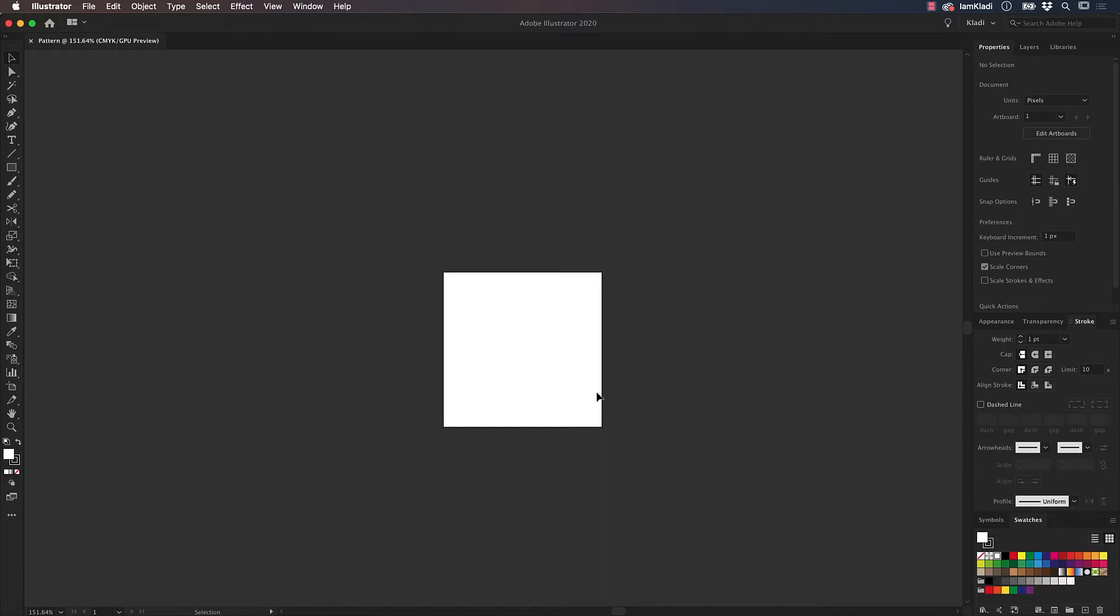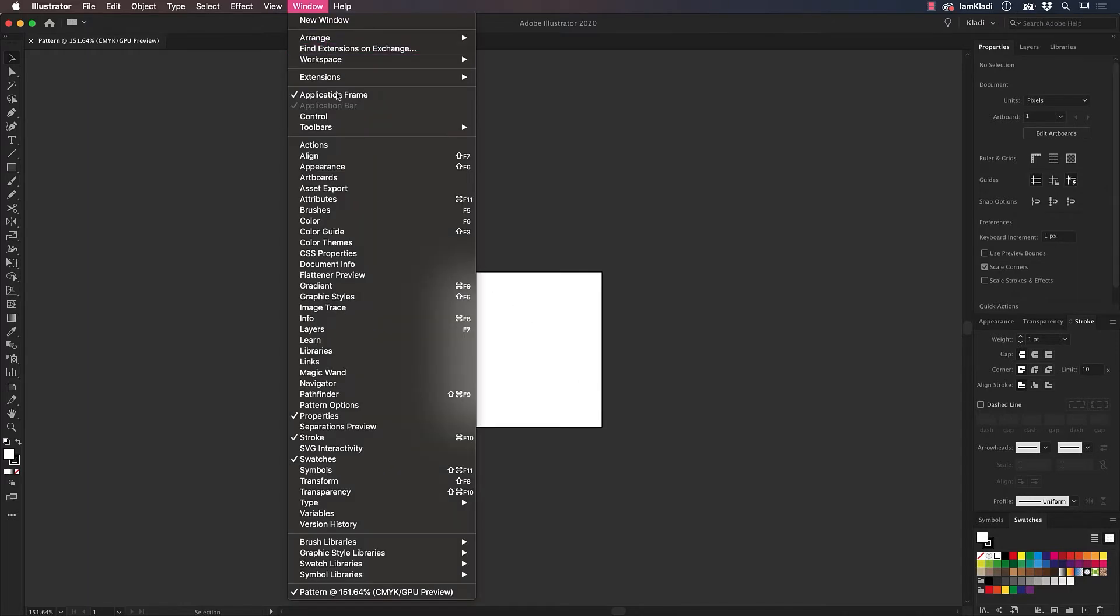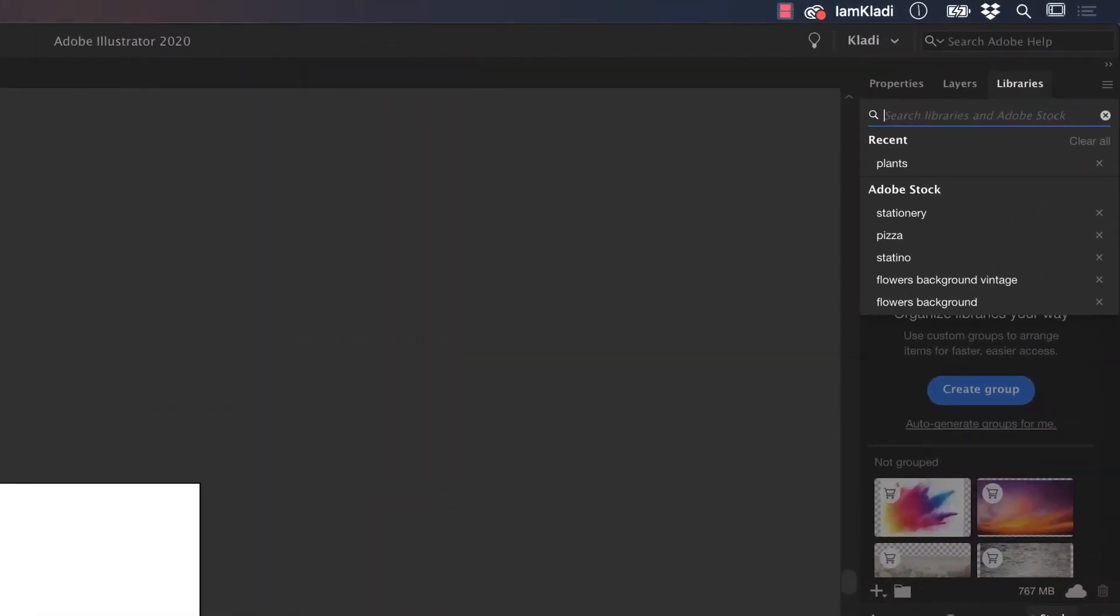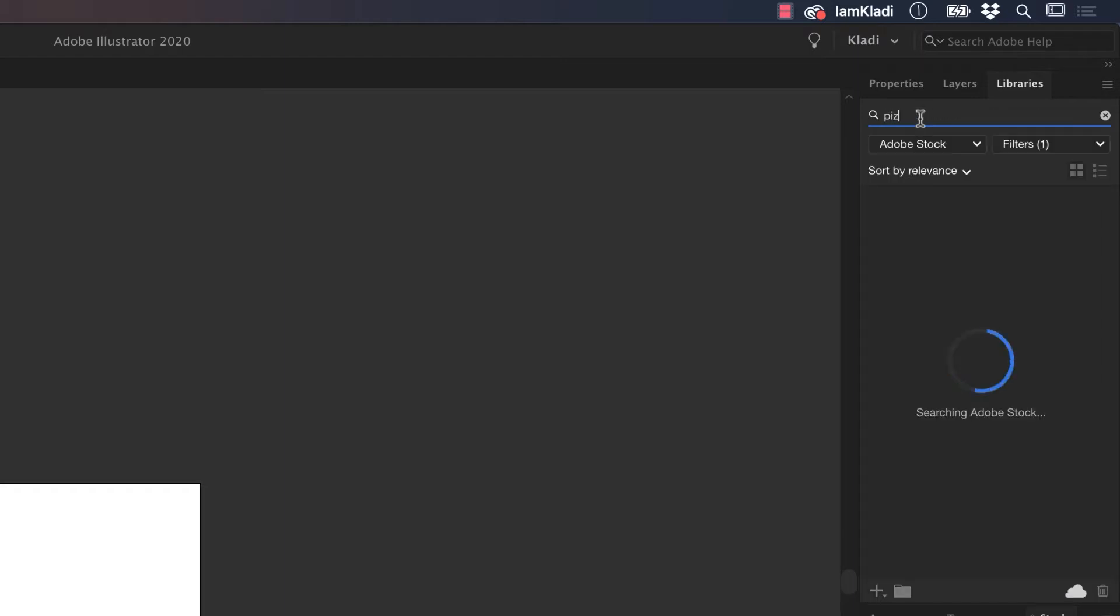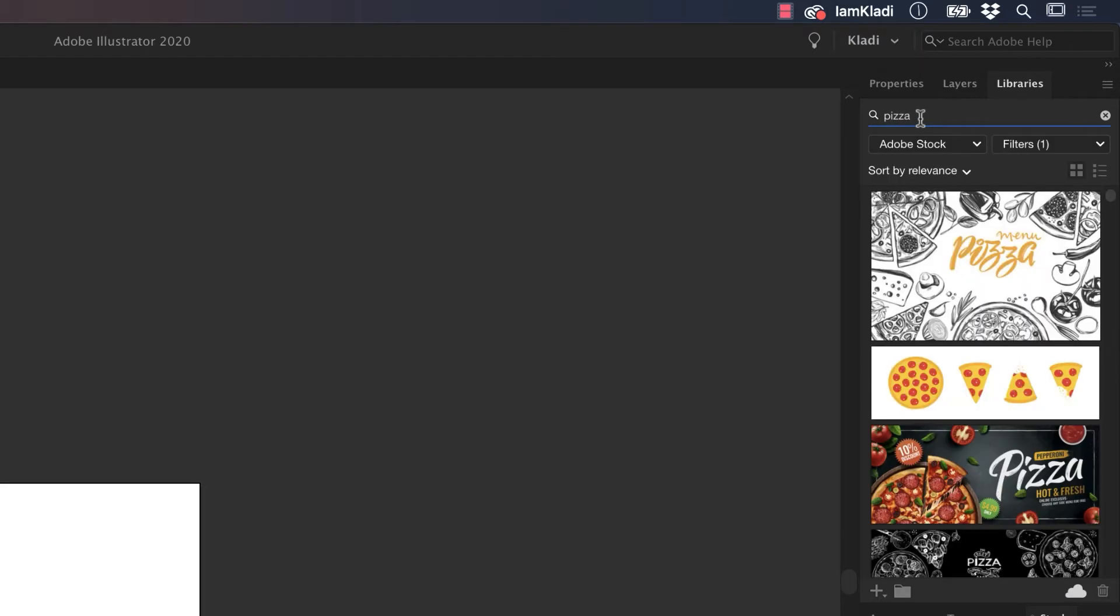Go to the Window menu and select Libraries to bring up the Libraries panel. Here, all you have to do is use the search bar to browse the library. Type a keyword that represents the elements you wish to incorporate in your pattern. For example, if you run a pizzeria, type the word pizza, and you'll see many assets appearing below.